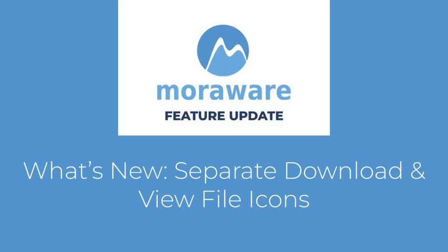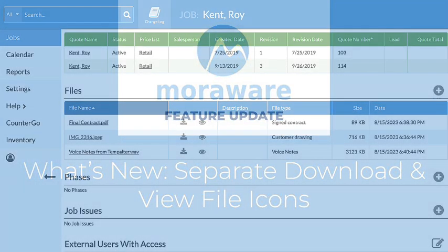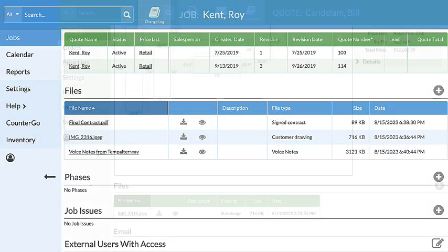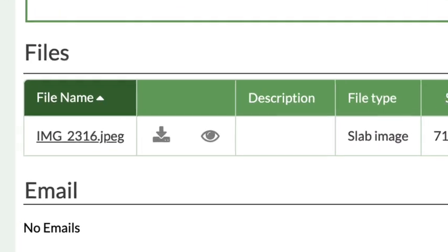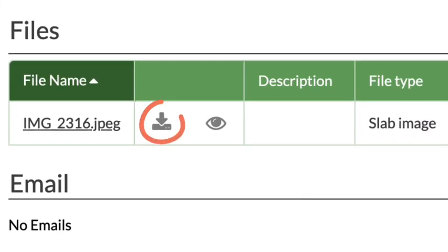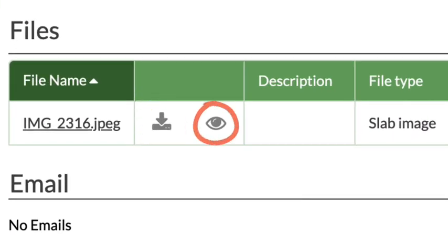Hi! Wondering what's new? Systemize and CounterGo have new individual icons to download or view attached files.